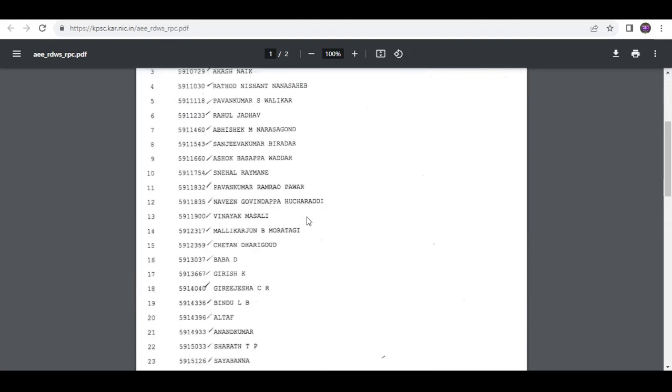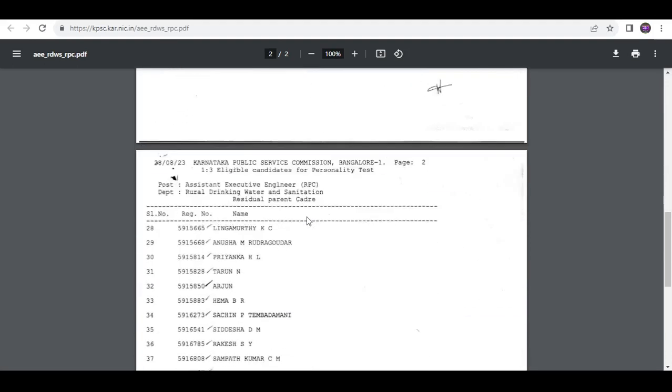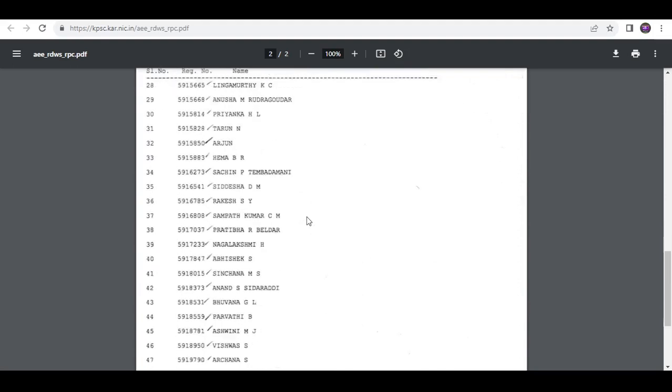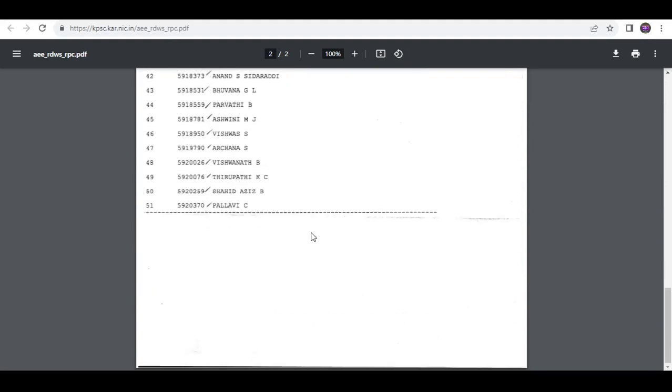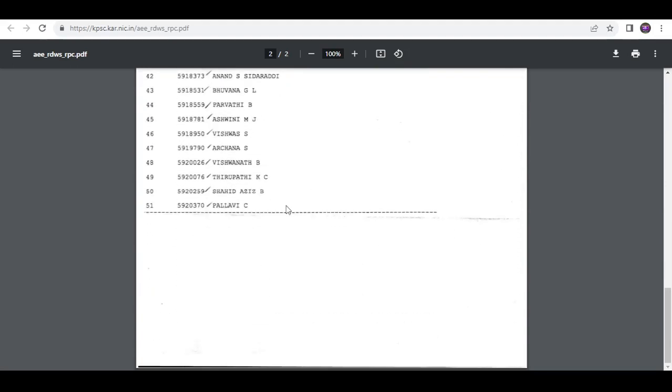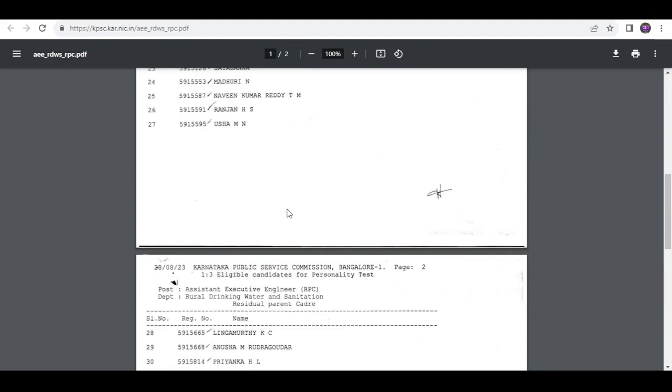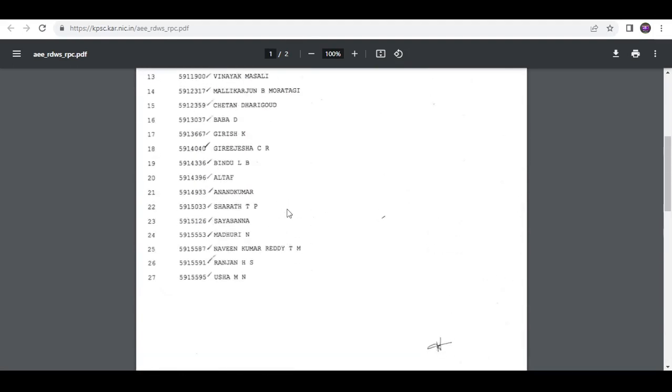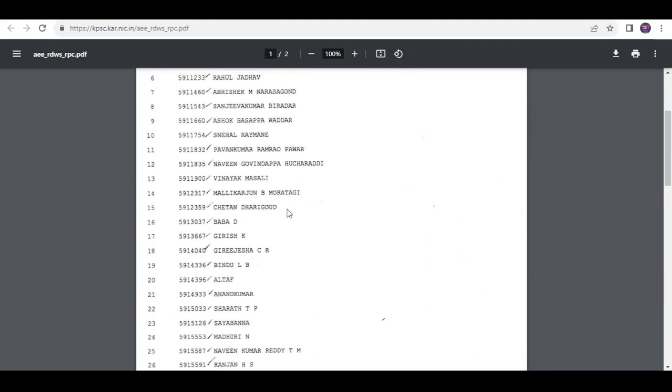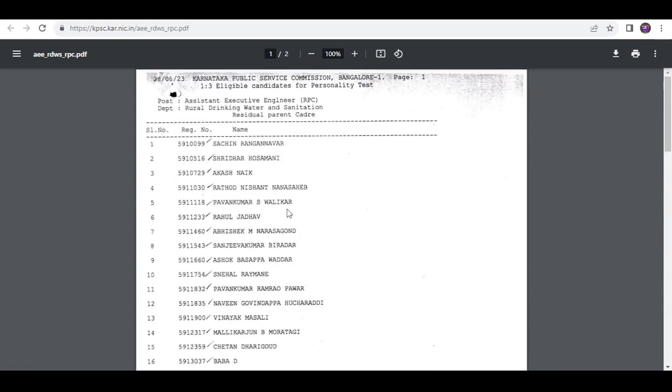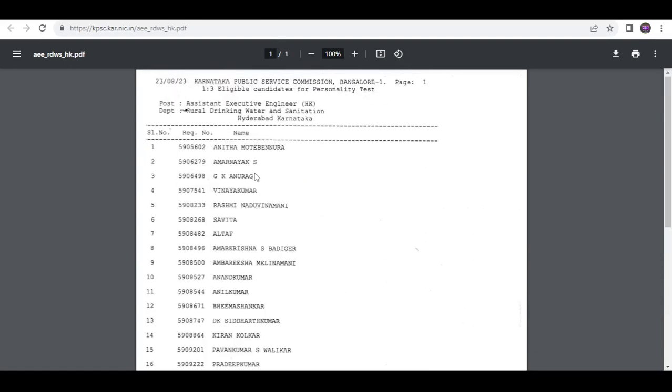So all the best and congratulations for the 23 candidates because it's a very big move from your side. This is the information.